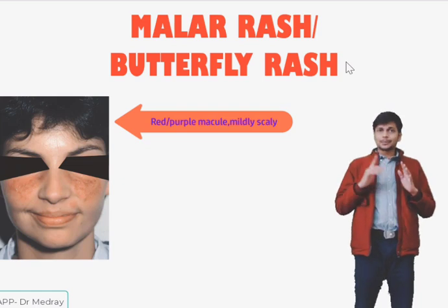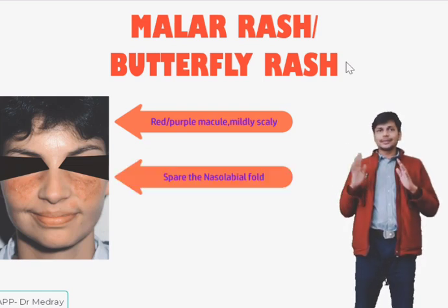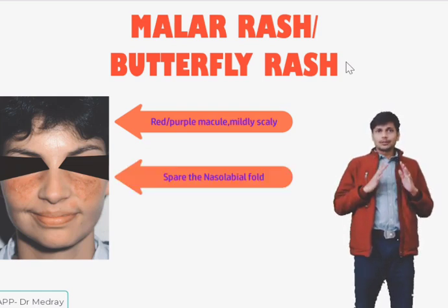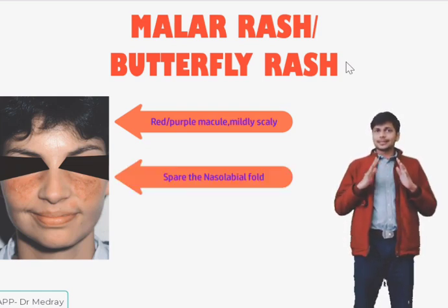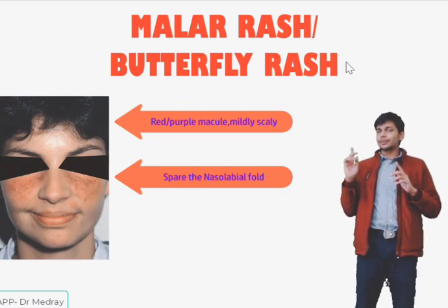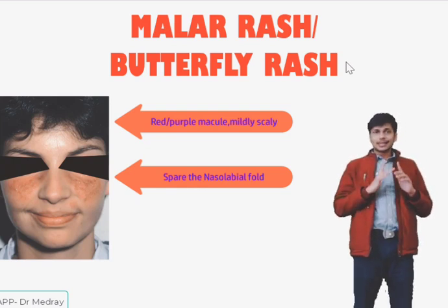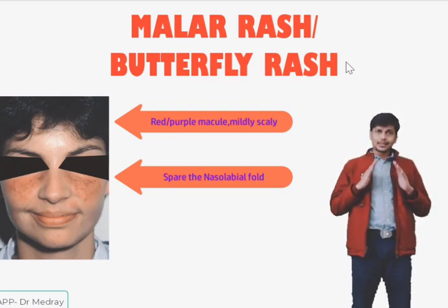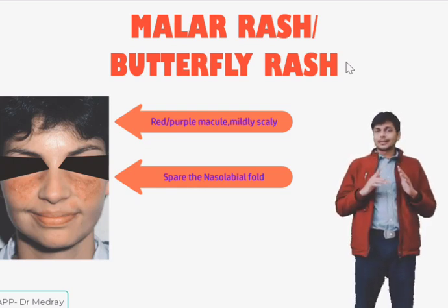The rash spares the nasolabial fold, which helps us differentiate it from other kinds of rash like that of acne rosacea.